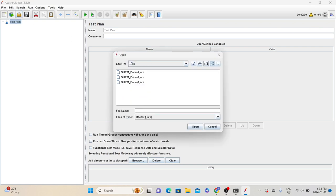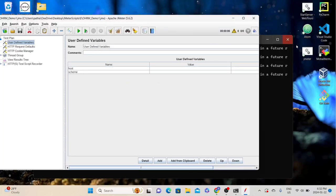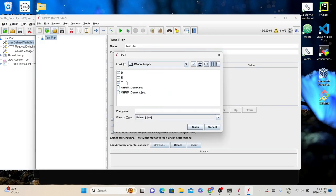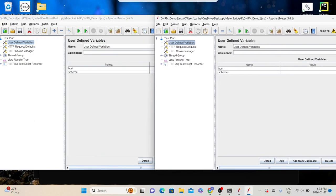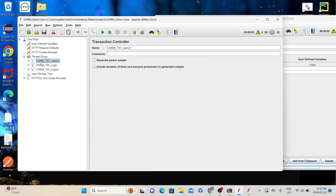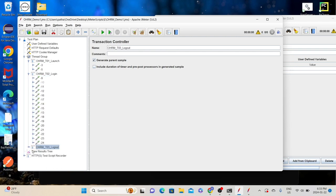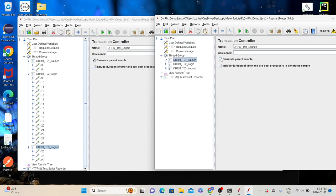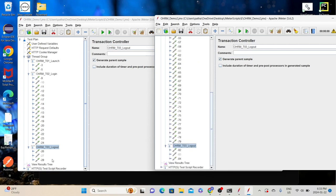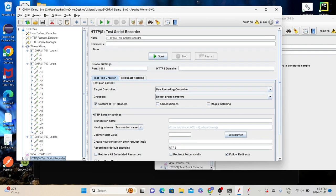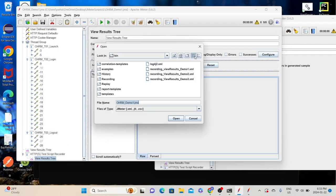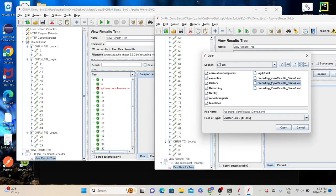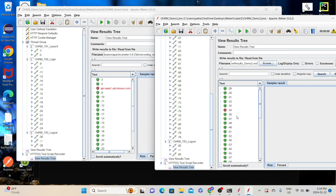Let me open those scripts — I have saved everything on my desktop. This is the first script. Let me launch another instance of JMeter so I can open the second script. Let me keep them side by side so you can understand. In this script, we have three config elements, one thread group with three transaction controllers: launch, login, and logout. Similarly, in the second script, three config elements, one thread group with three transaction controllers: launch, login, and logout. We also have the HTTP Test Script Recorder, which we use to record the script, with a View Results Tree inside it. If you want to record a script and also save the recorded responses, when you open JMeter you can click Templates and select the recording template, then click Create.